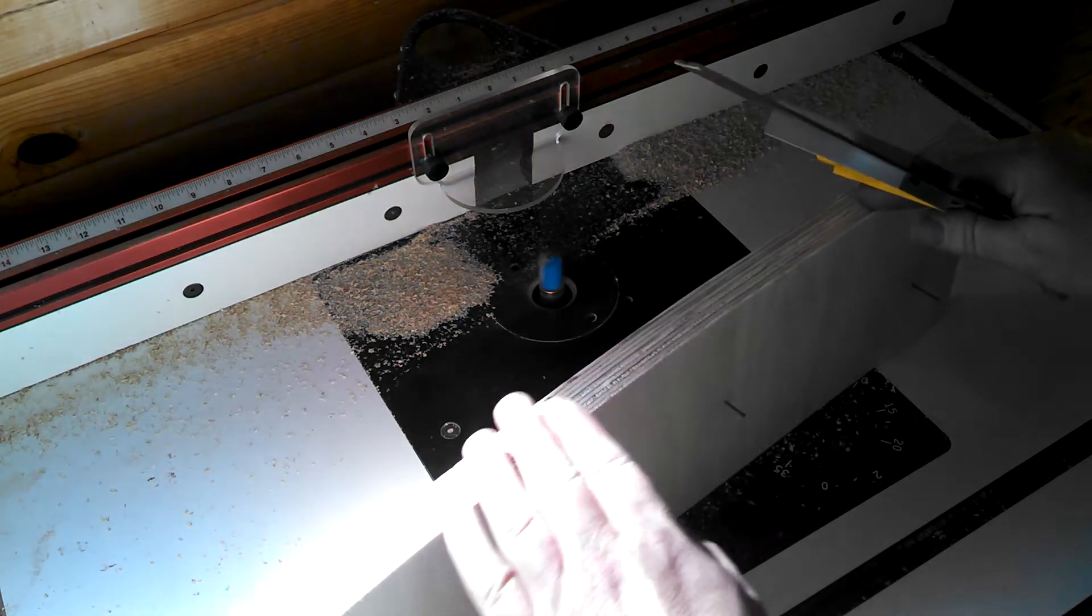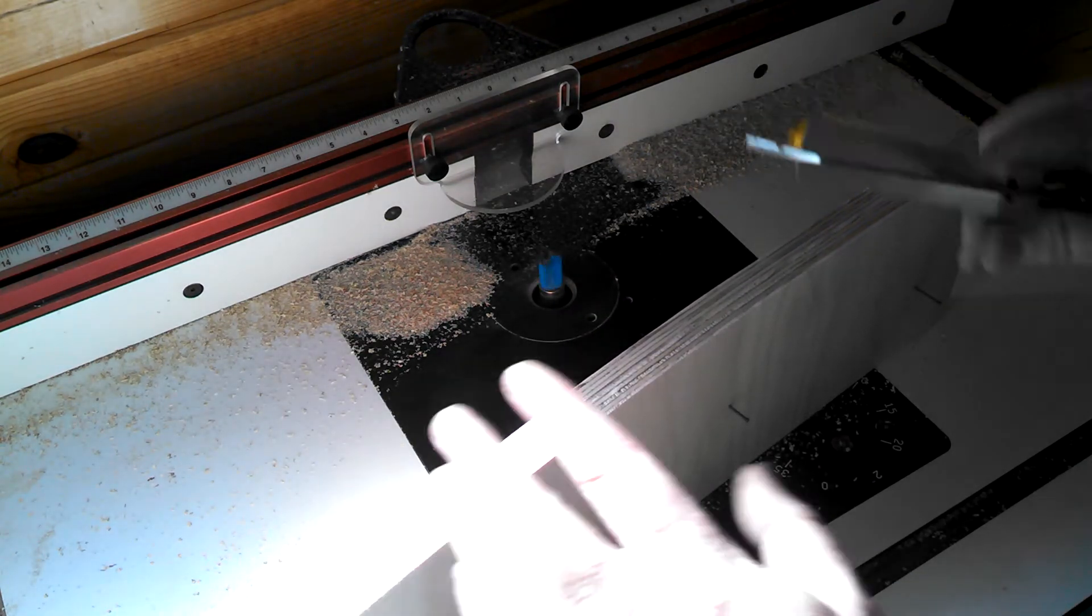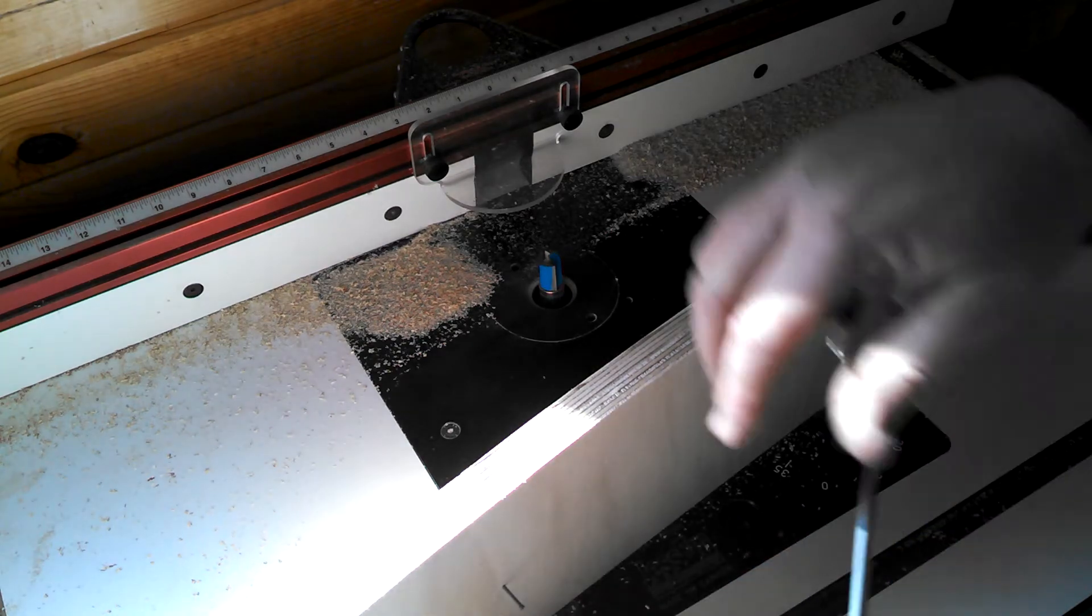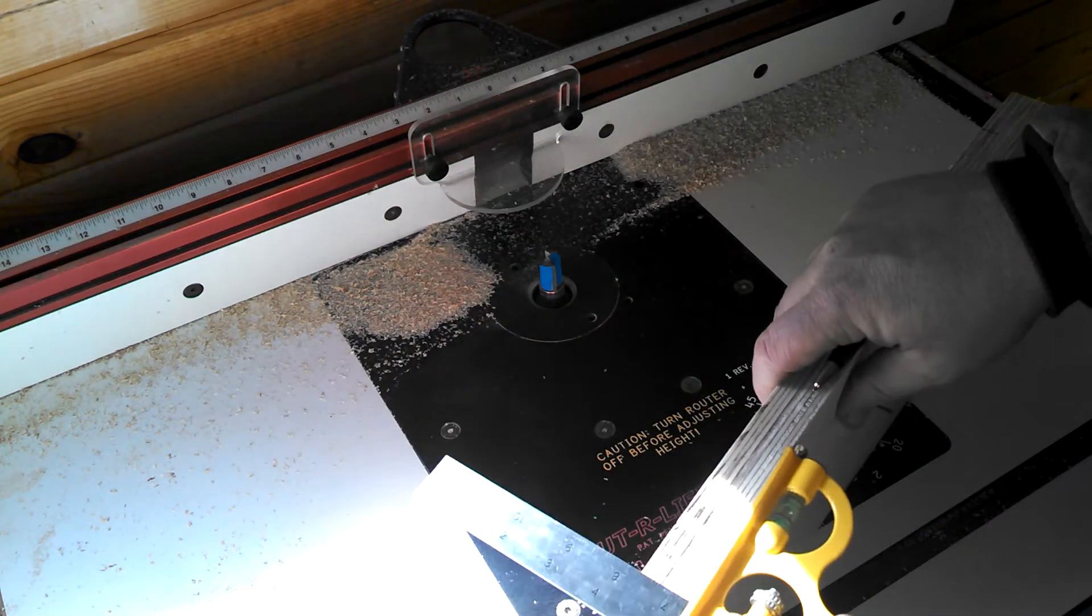You can see here, it's perfect. So there's my index mark on my pattern.